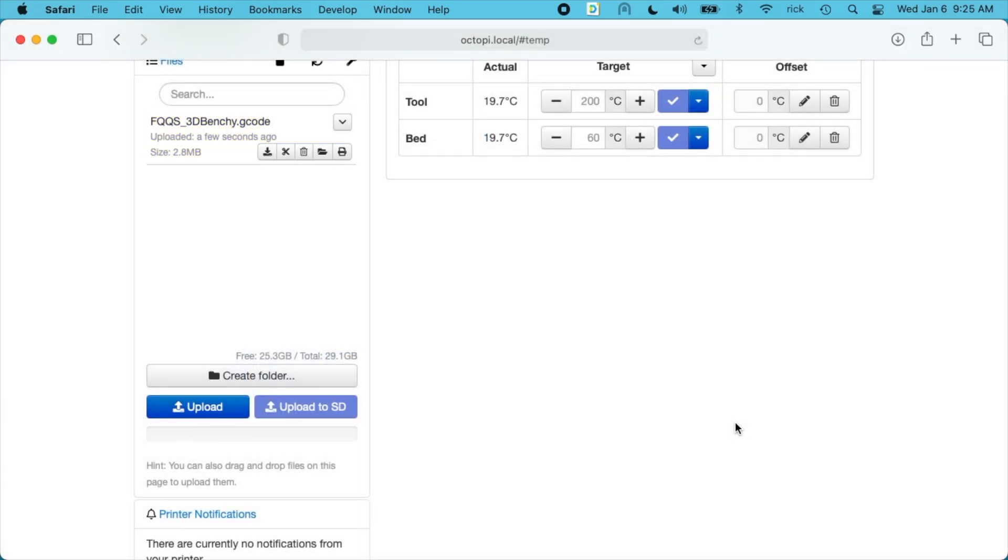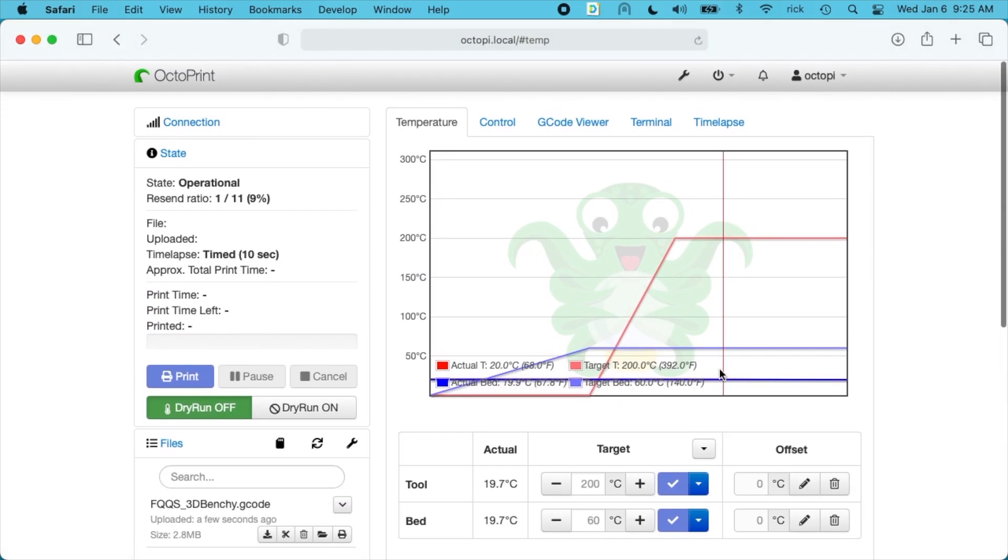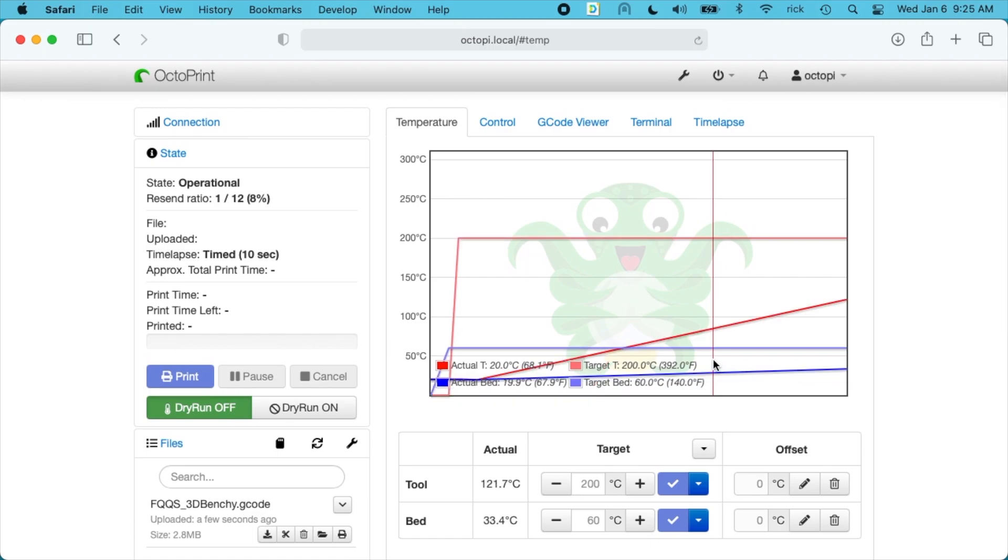So while this is heating up, I'm going to load filament into the printer. I'm using a glow-in-the-dark filament. It's just because I have a lot of it.